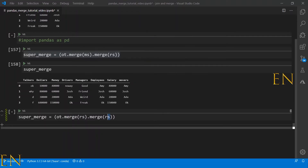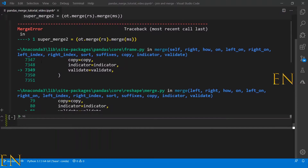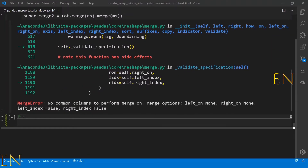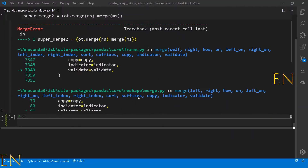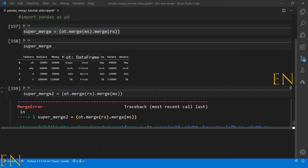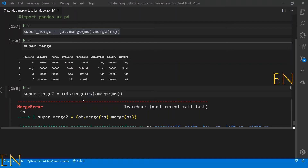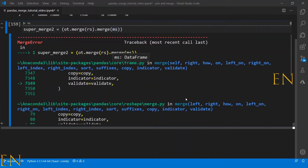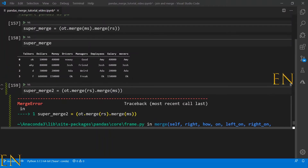Now let's do this backwards and see what happens. It threw a merge error — it says 'no common columns to perform merge on.' This is happening because we are trying to merge the OT data set with the RS data set before going through the MS data set, and there's nothing in common between OT and RS. You must merge OT with MS first — that merged data frame then has something in common with RS, so you can merge it. This shows what happens if you don't do your merges in the correct order.